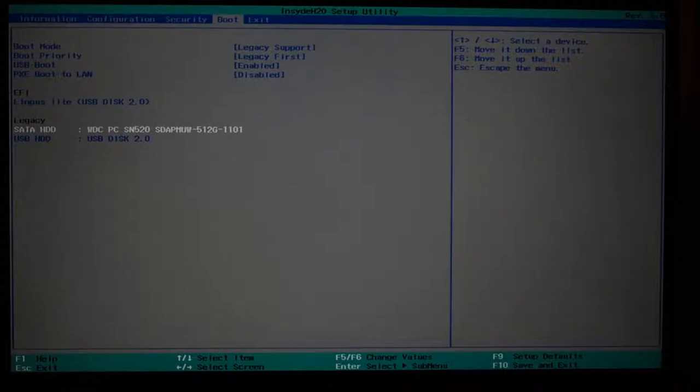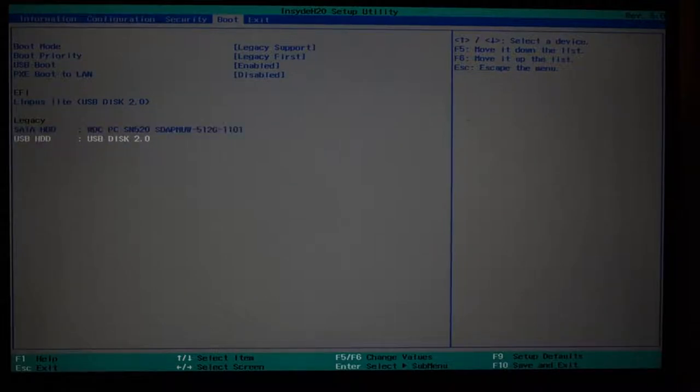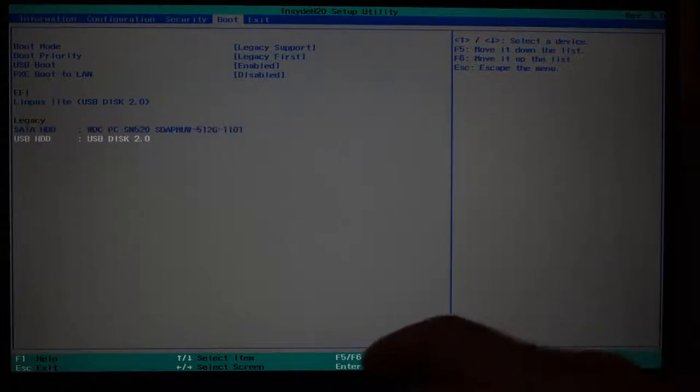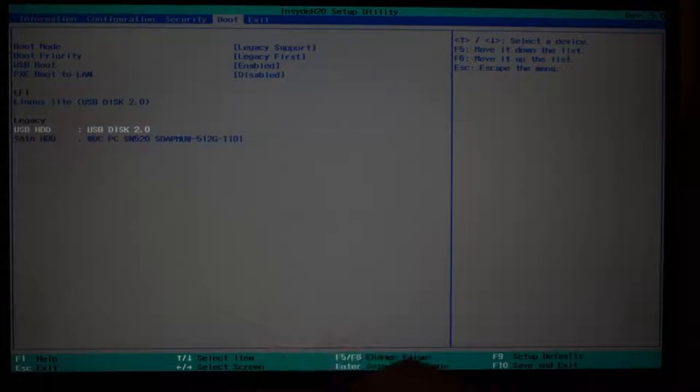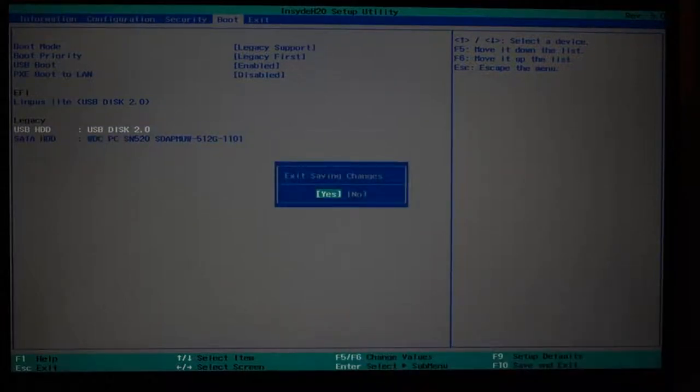Suffice it to say, go down to the one that you want, which is your USB drive, and F6 to move it to the top, F10 to save changes, and it will now boot into your installation media.